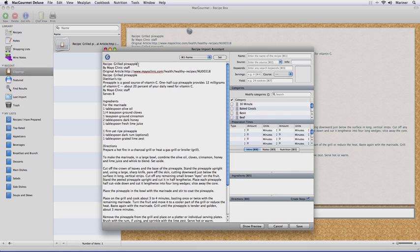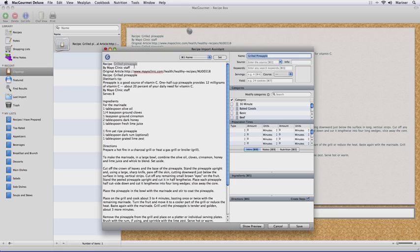Now double-click on the recipe to access the Import Assistant. Just like the supported website, highlight the text, select the section in which you want it to appear, and click on the Set button. Once you're done, click on the Save button.